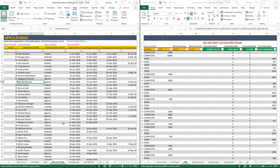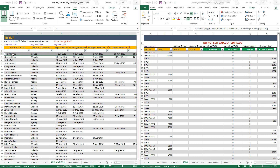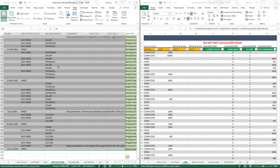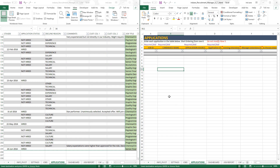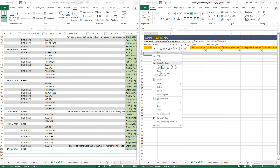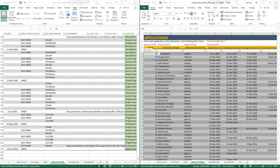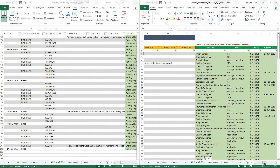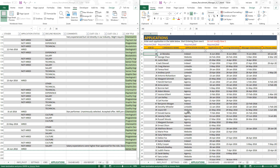Now let's go to the next input sheet — Applications — and use the same approach. Select all the input columns, not the formula columns. Press Control+C, go to the Applications sheet in the blank template, and paste as values. Always note that you're going to paste inside the table — don't change the column name headers or anything. Start from the first row of the table data. The formulas will still be fine even though we only copied and pasted the input data.